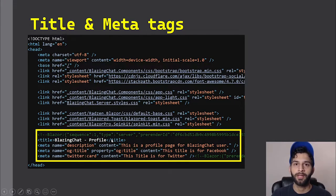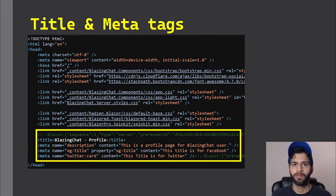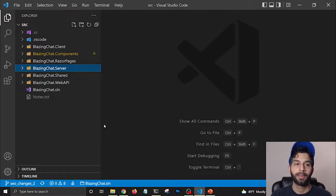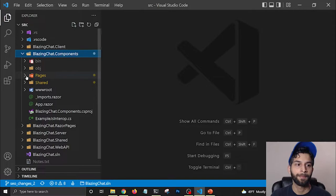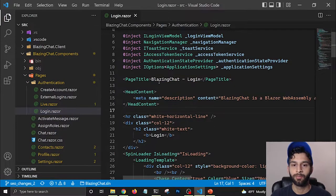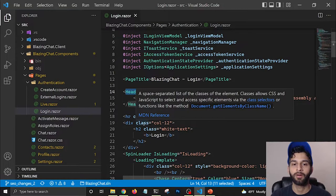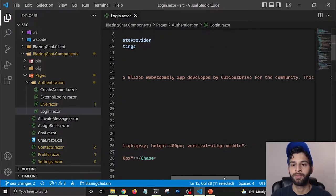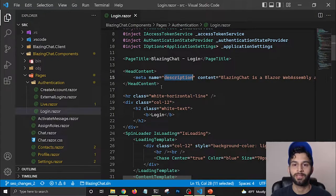Blazor does provide components through which we can update the page title and metadata tags, but there is a problem. Let's first talk about that and then we'll see how we can solve it. If you want to update the page title or the head content, Blazor provides two components: the first is PageTitle, and the second is HeadContent, in which we can add metadata tags. For the login page, I want the description to be 'Blazing Chat is a Blazor WebAssembly app I've developed for the community.'